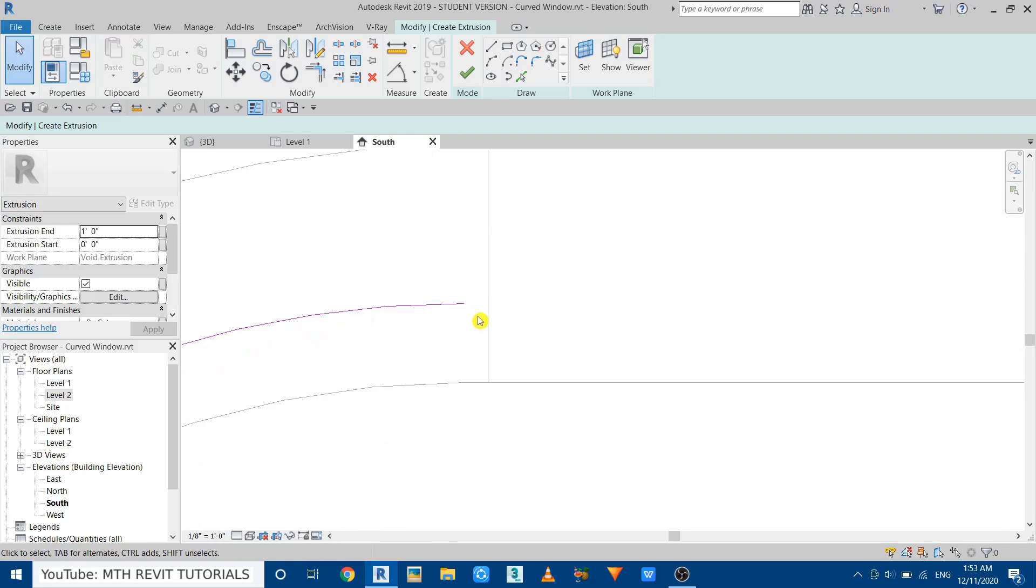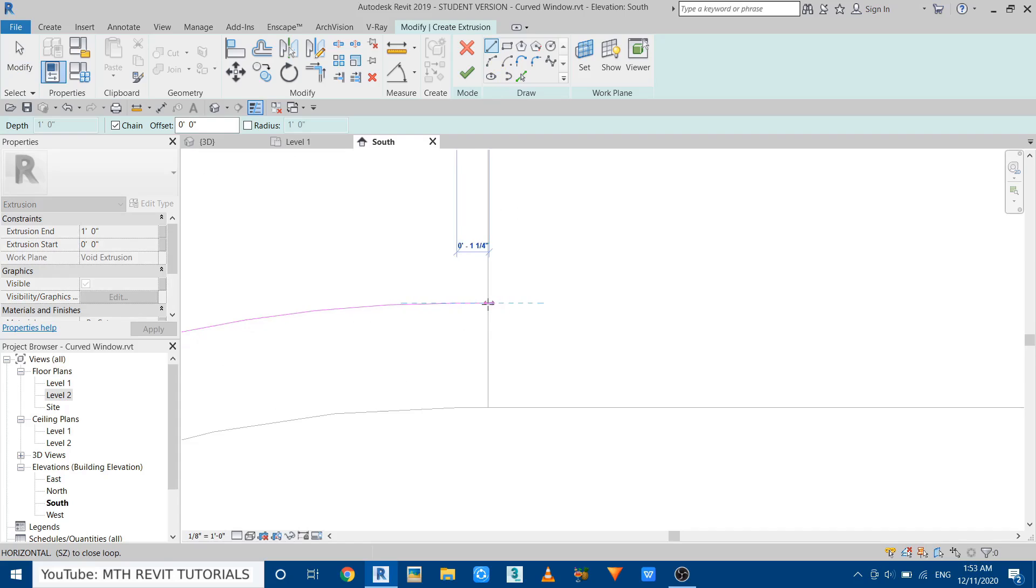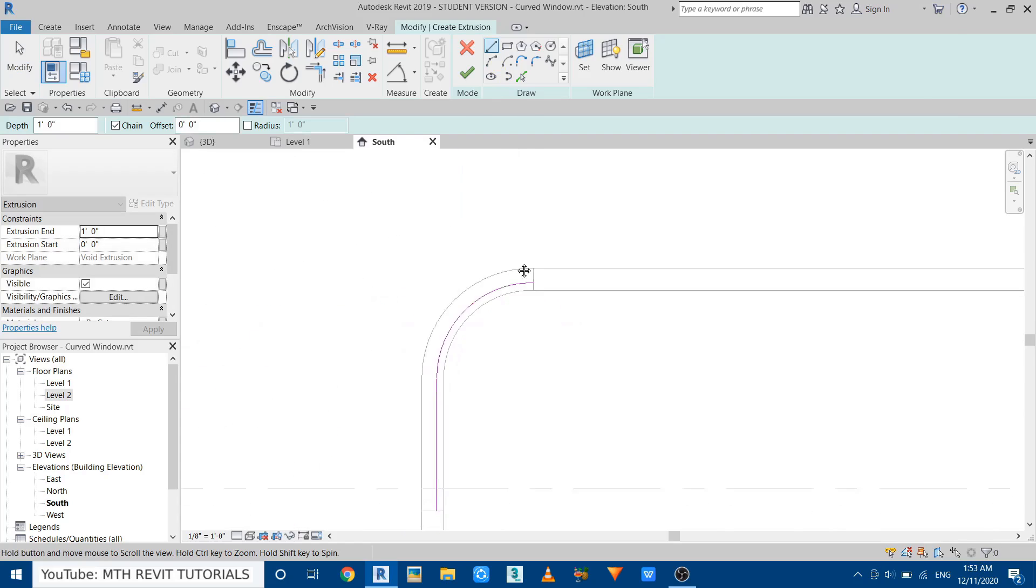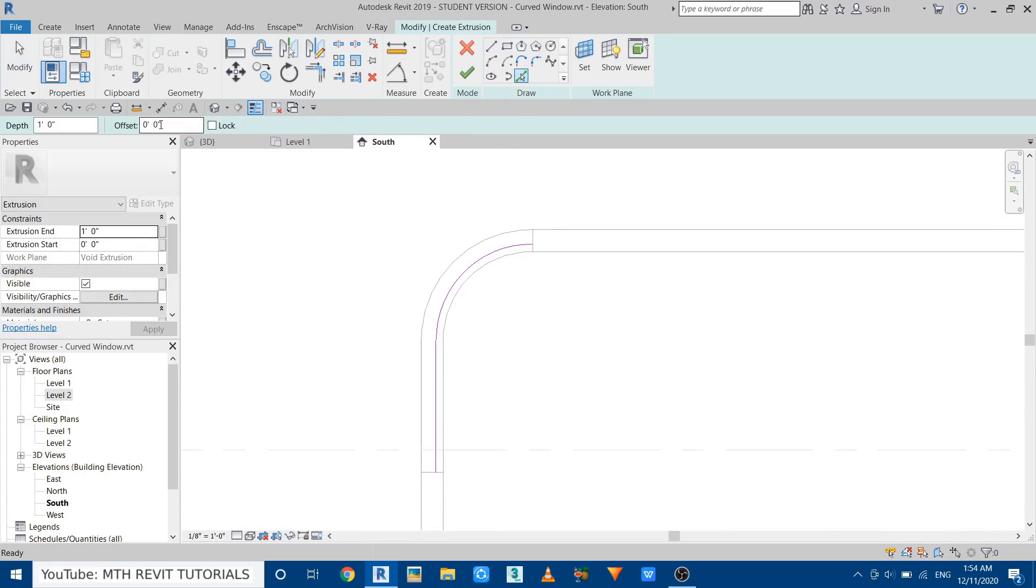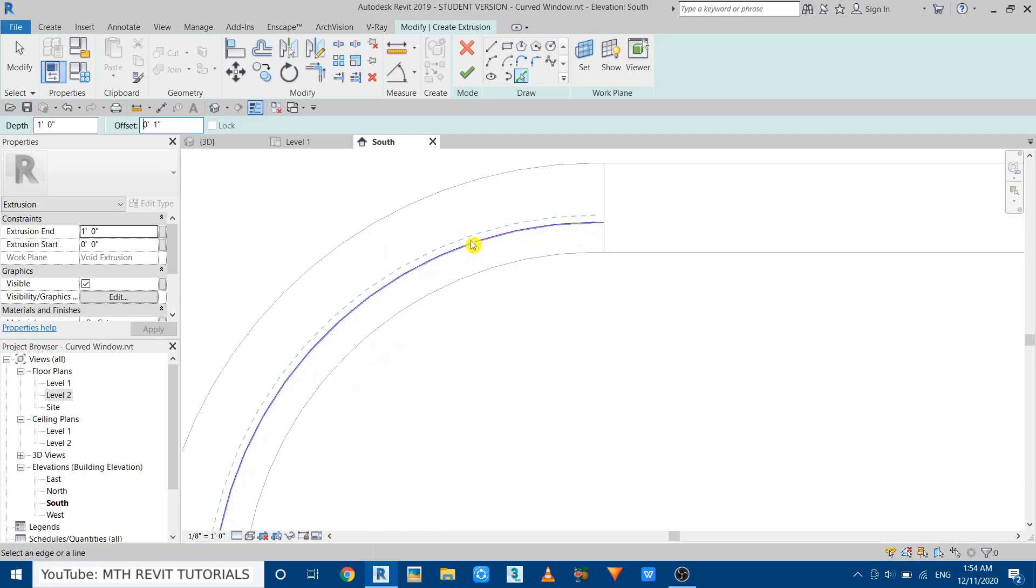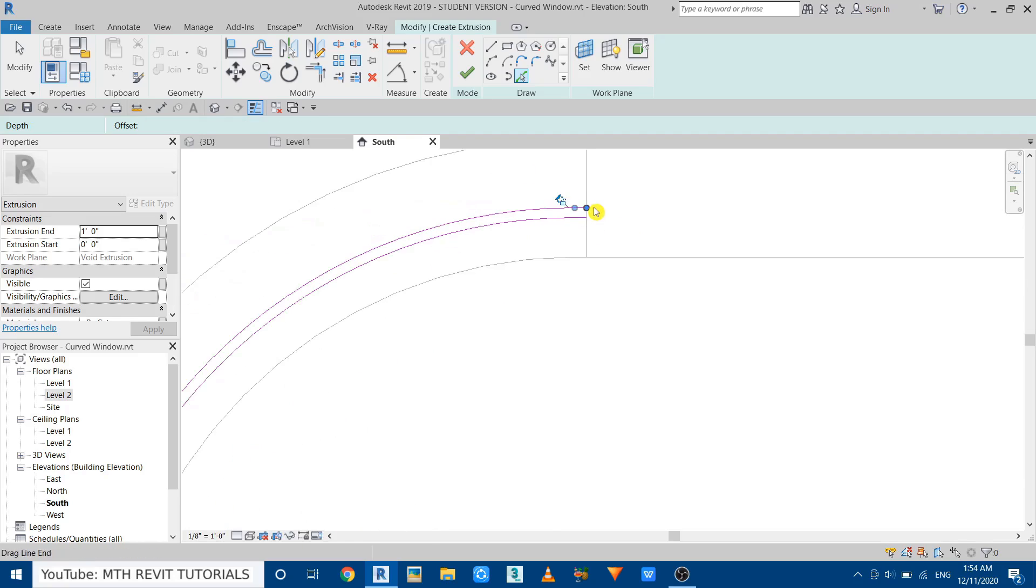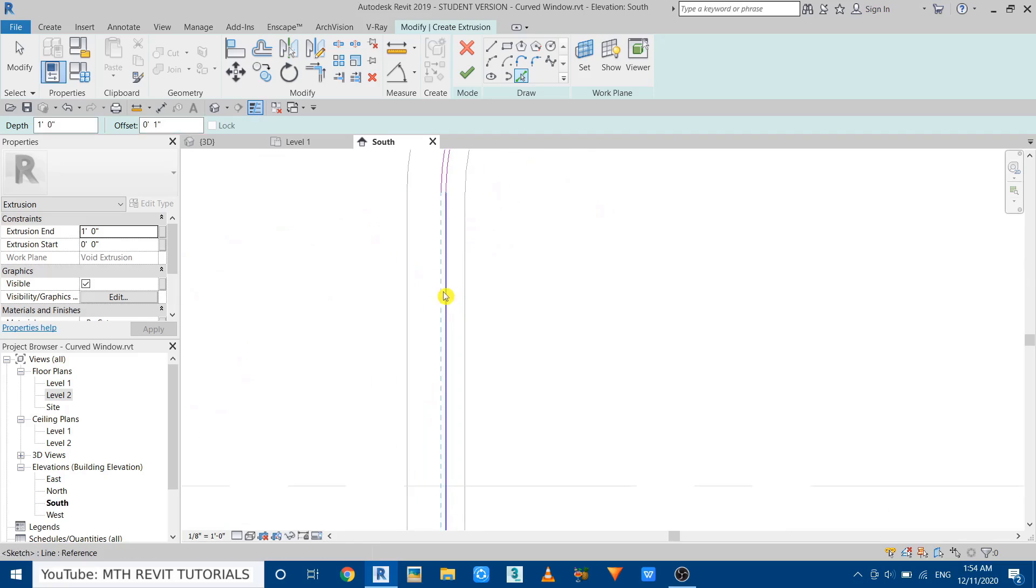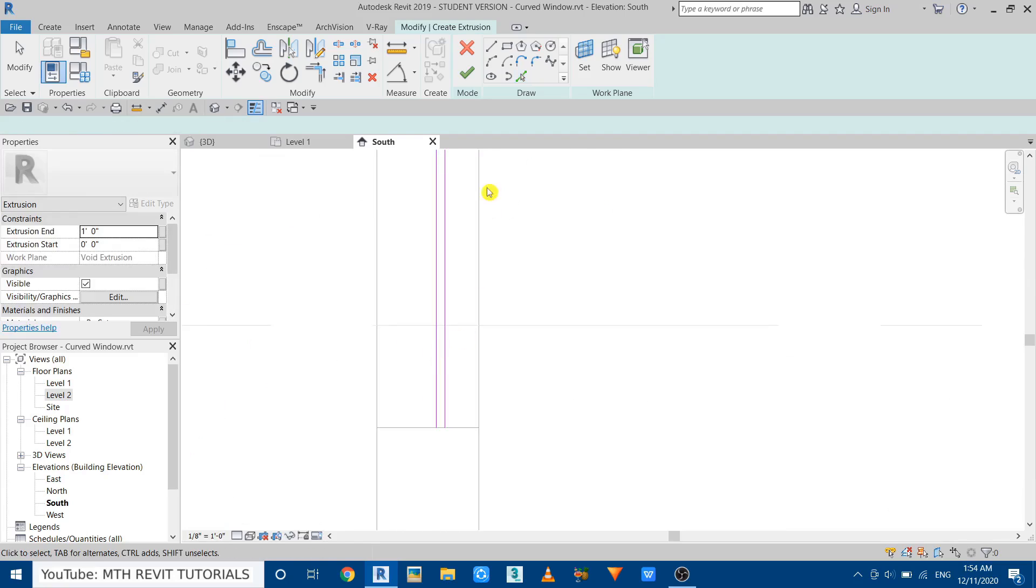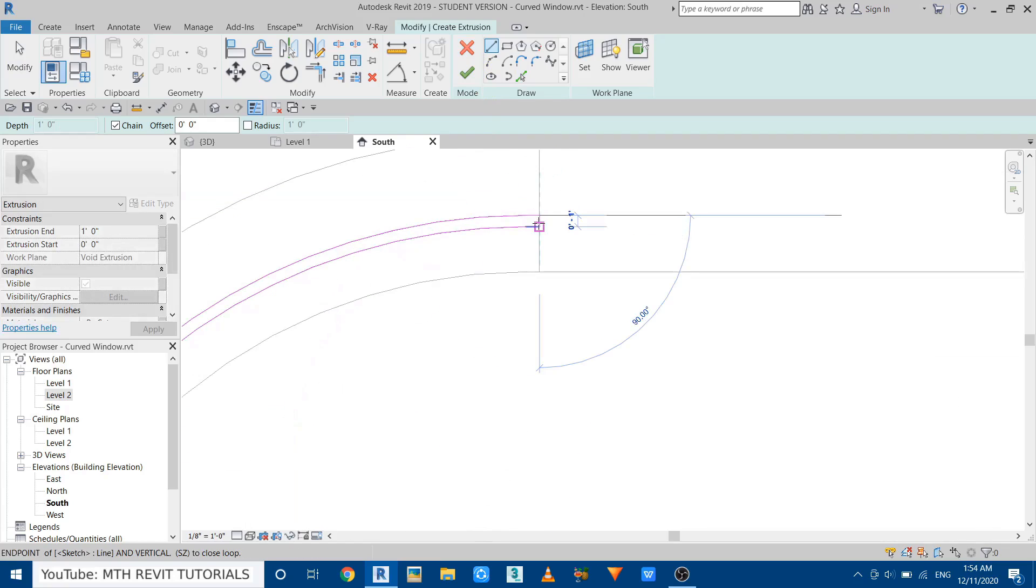On this side we need to create a line like so. Now we can use Pick Lines again, and this time we'll give one inch offset, which is going to be the thickness of this glass. Just pick all these lines, and then we need to close on this side as well as here.